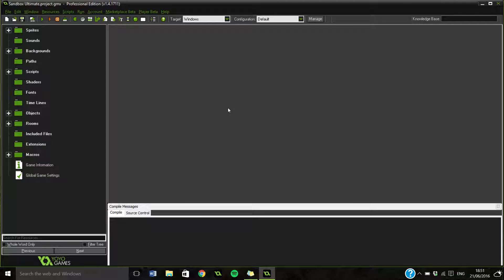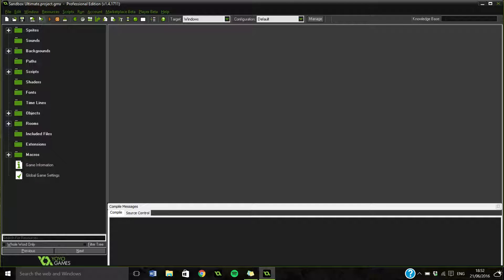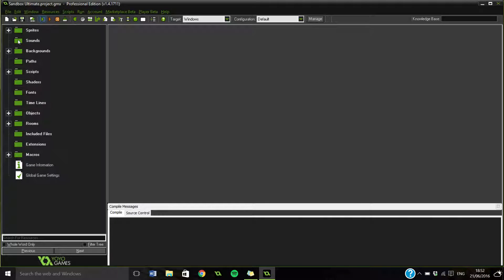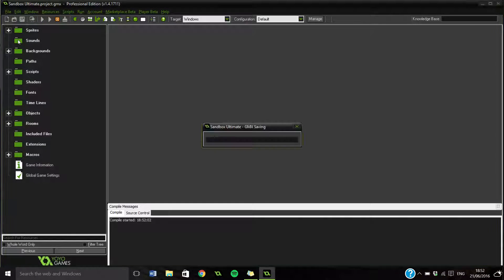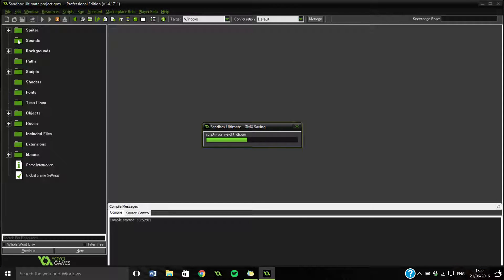So today we're back on the Sandbox, a little short thing that we're doing. So let's boot up the game and just let's go and see what we can find and delve into.